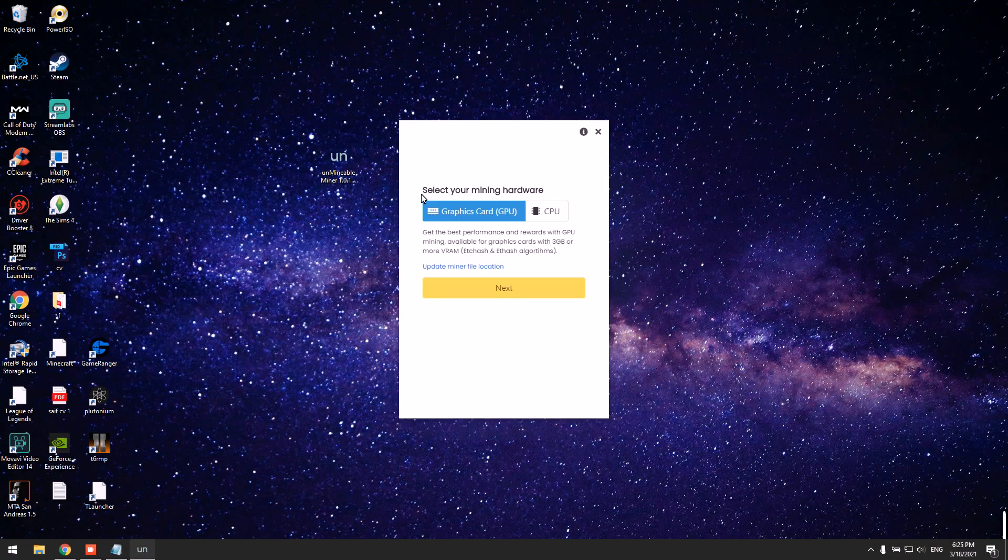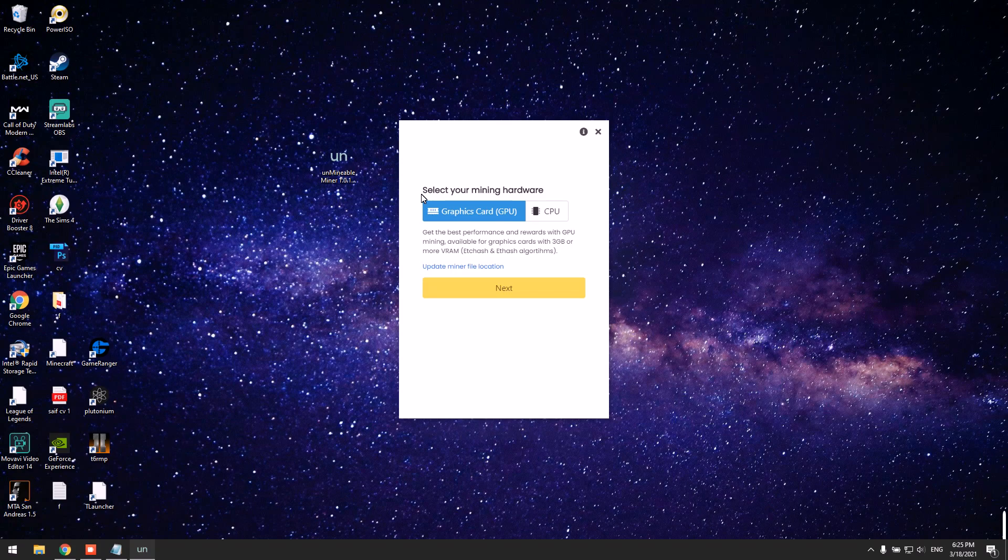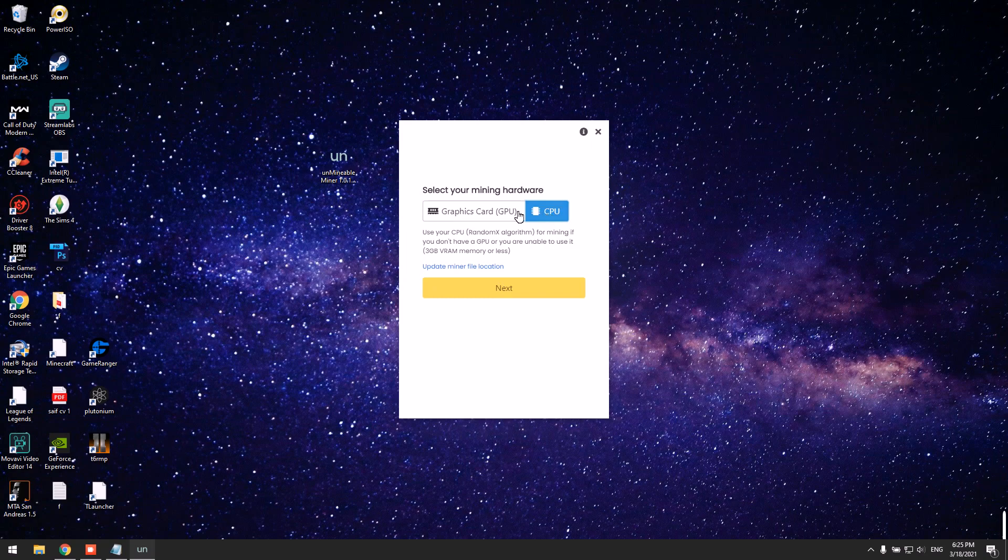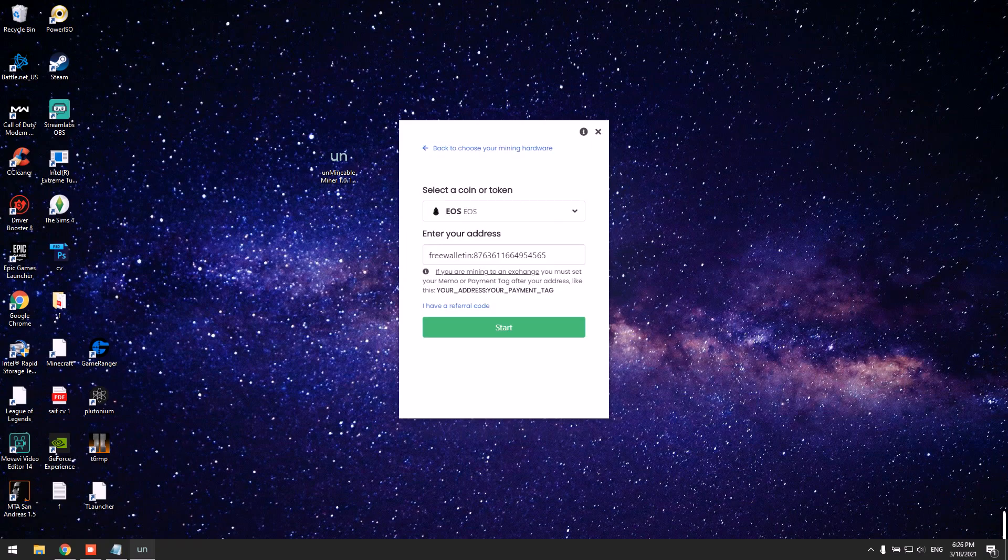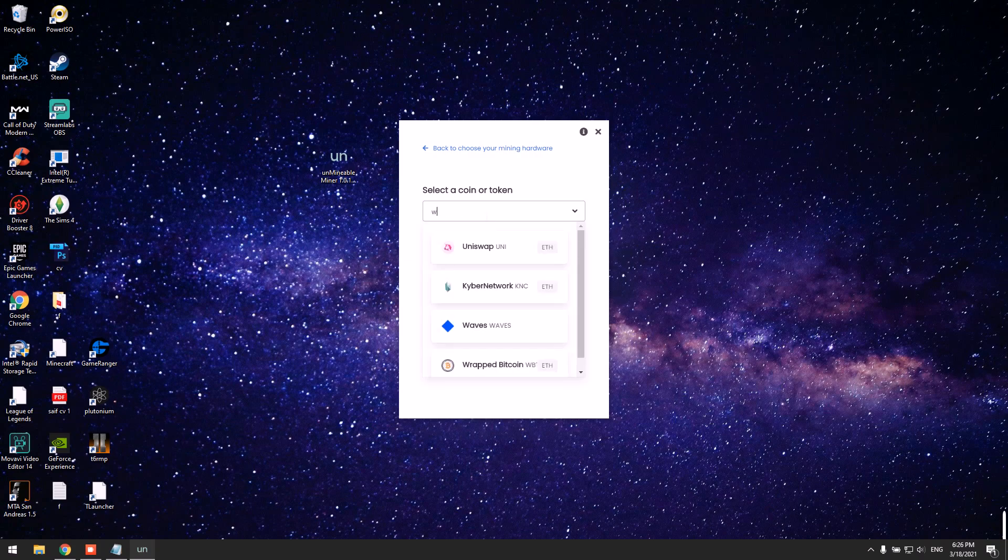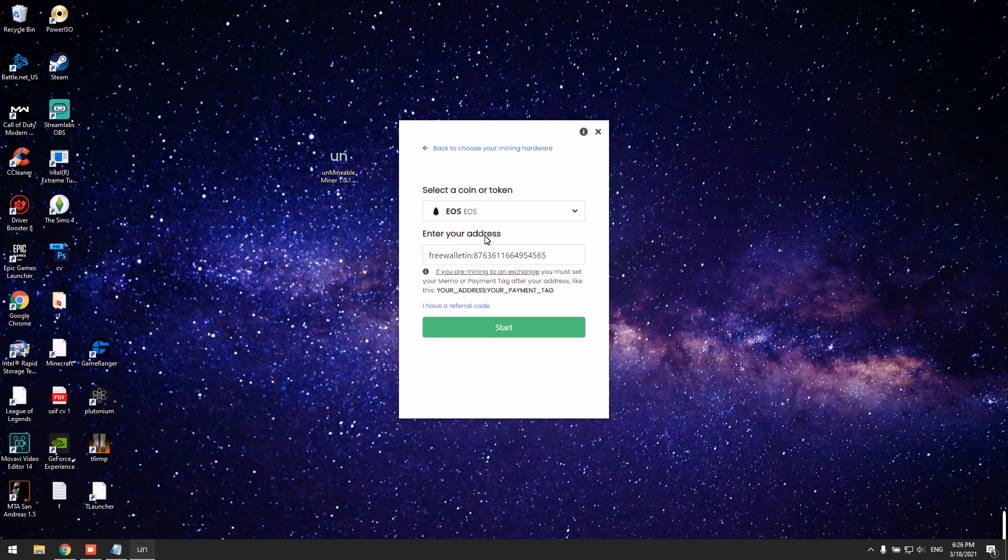I'm going to mine with my GPU for this tutorial. Of course, if you don't have a GPU, you can mine using your CPU. Click Next, write EOS here, write your memo, and then pay - add a colon and then add your address. I'm going to show you how.